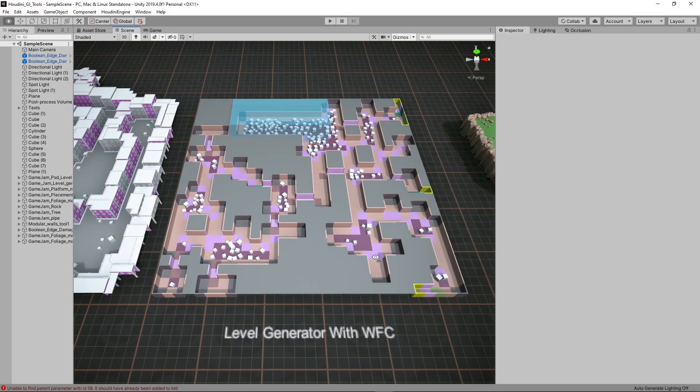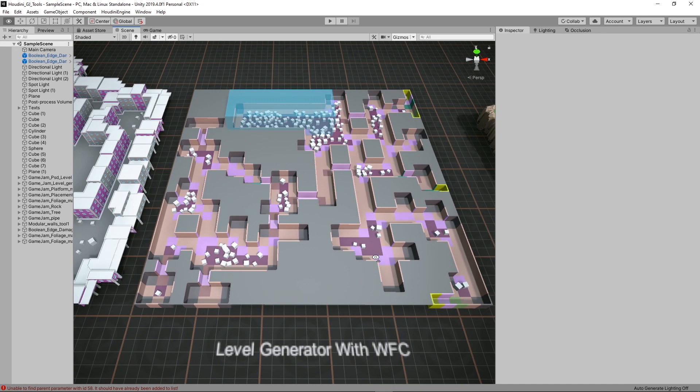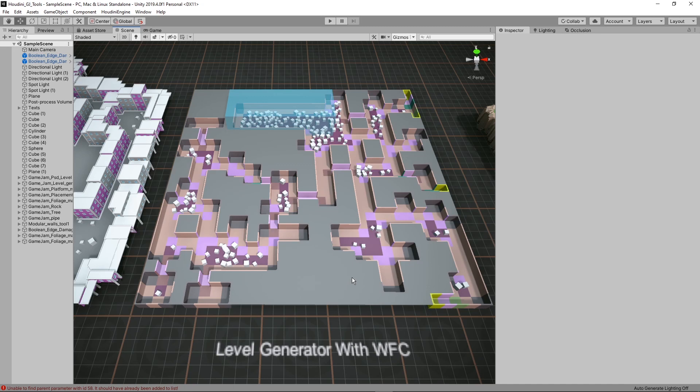Another tool here to make levels is the level generator with the wave function collapse. So this tool uses the wave function collapse algorithm. That basically means we're going to have to fill in a certain pattern. We're going to have to give it a pattern, and based on that pattern it's going to try to replicate the pattern over a larger area.